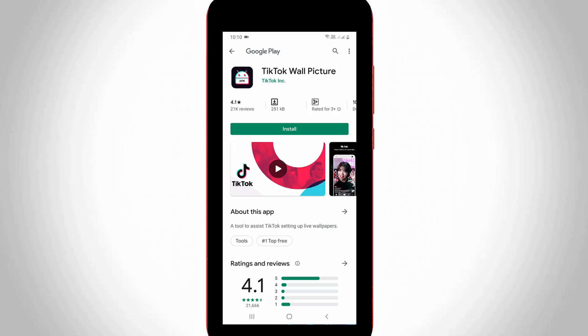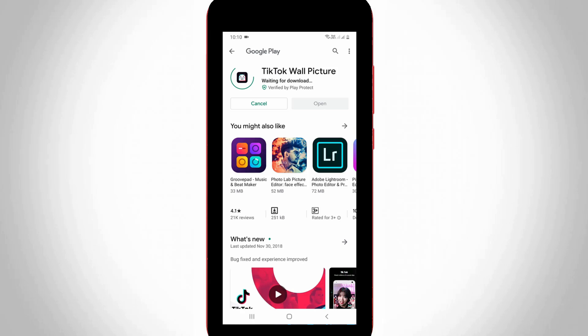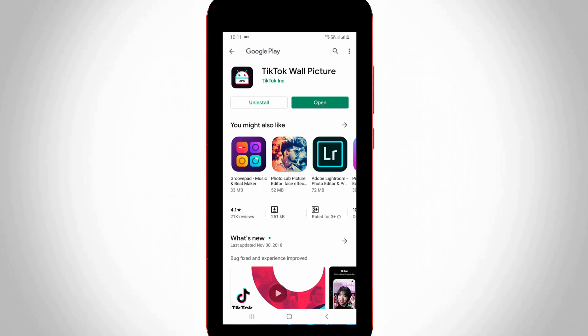Click to install the application. It will start installing, so you can wait for a few minutes until the application is installed successfully.